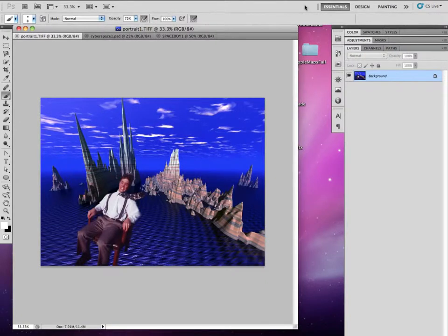We're going to talk about how you start your composites today. I'm going to show you a project I did in my first year of college — this was spring of 1994, my first official Photoshop class. We did a project based on what you thought of the Internet. I had this thought of the Internet as a massive world where you could zoom around, so this was my project on that.